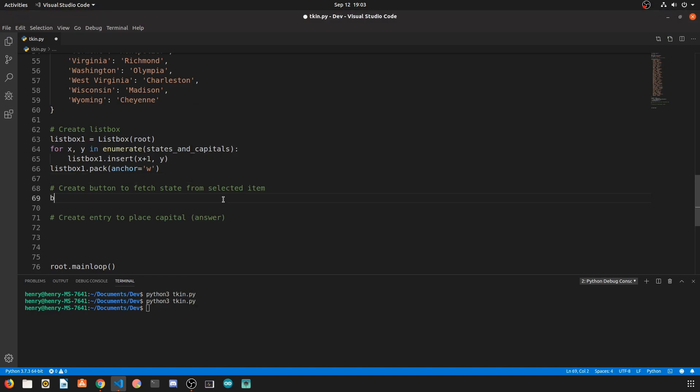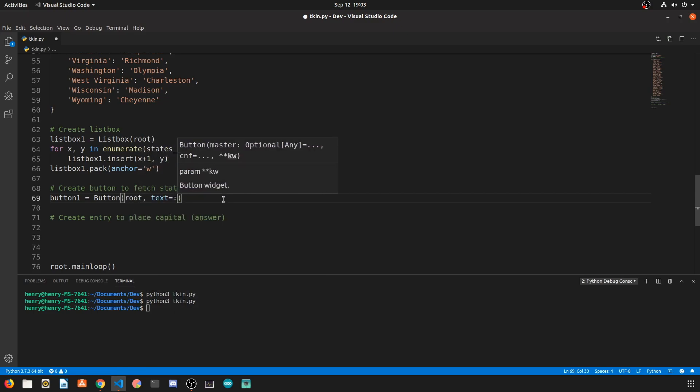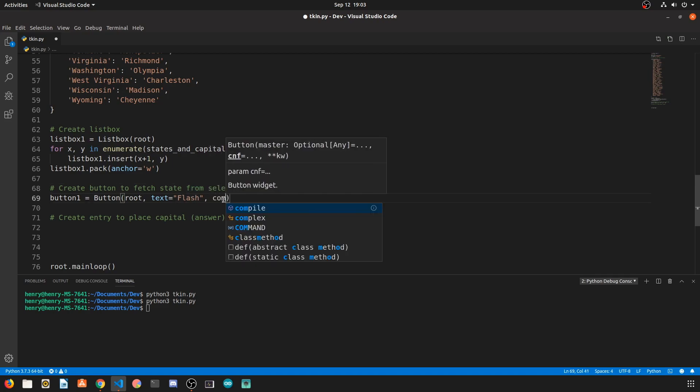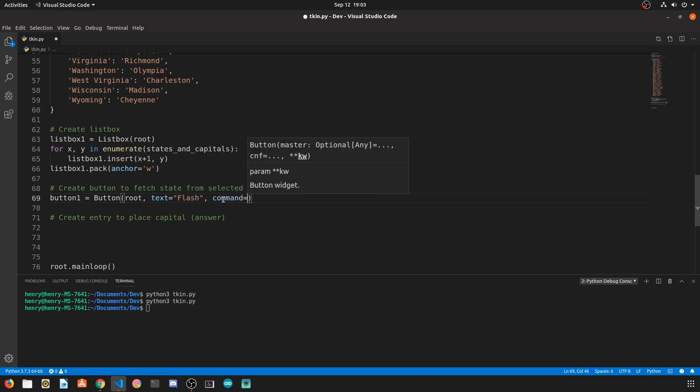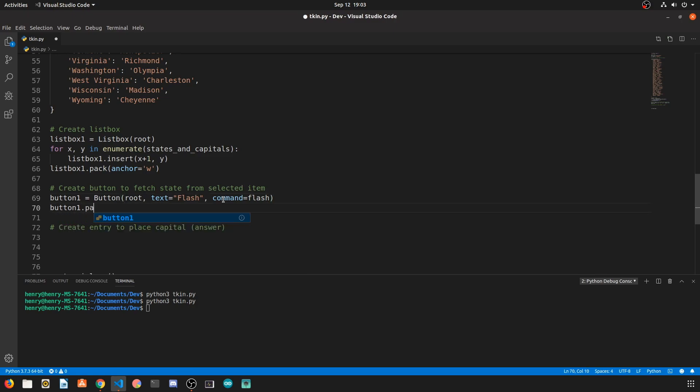The next step is going to be to create the button. Now we're going to say button widget, the first argument is root, and the text on the button is going to be, let's just call it flash, and the command is going to be a function which actually fetches the state and writes to the entry.